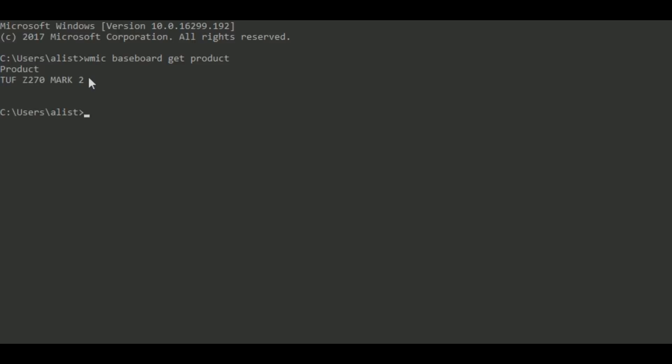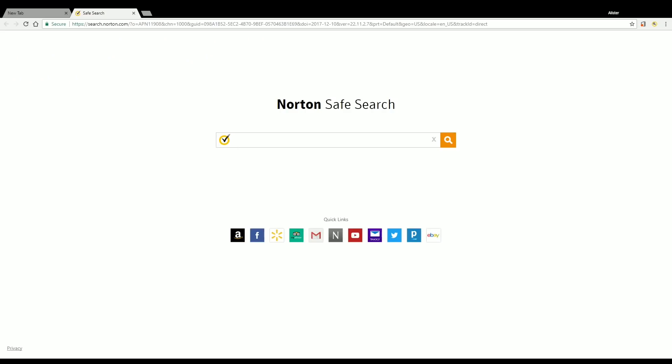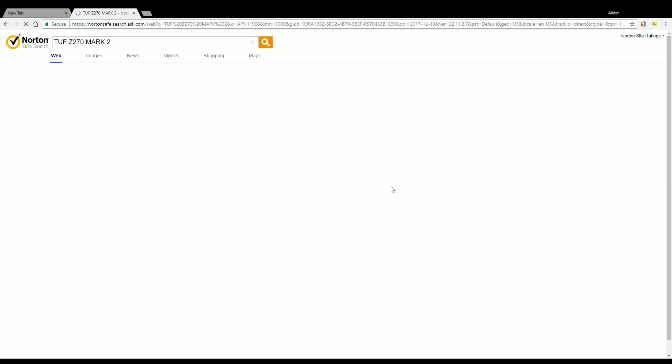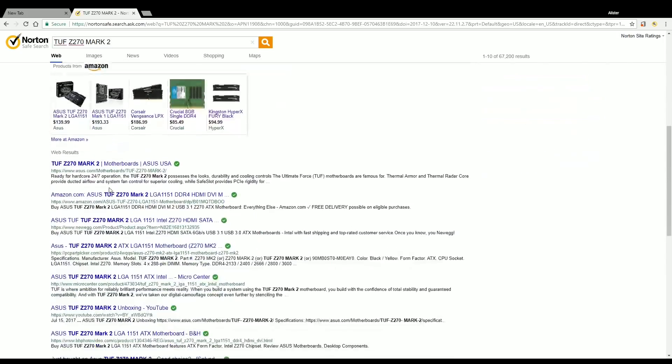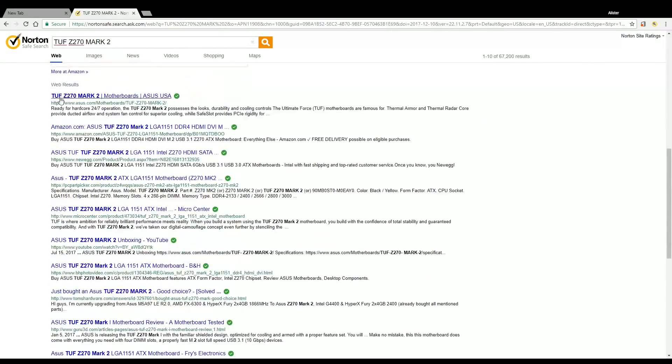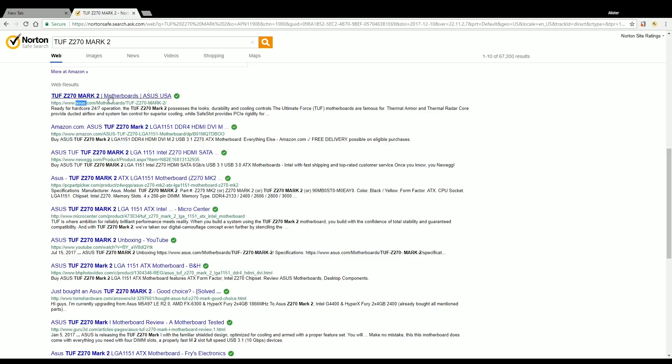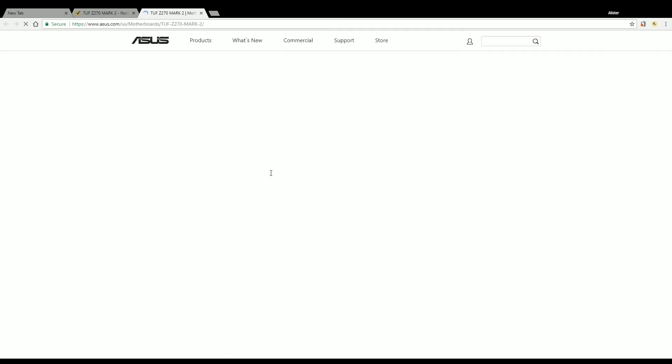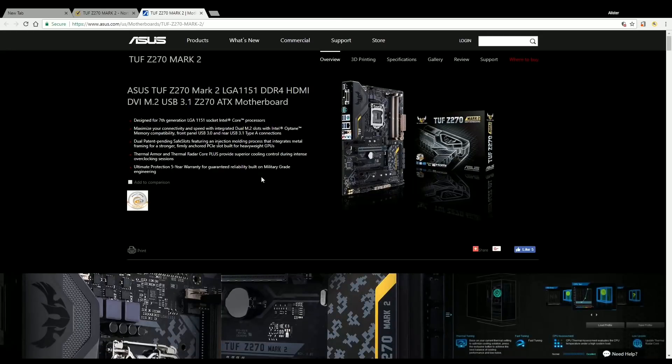You can go ahead and highlight that and copy and paste it to Google if you want or you can just type it into Google. Once you've pasted it into Google go ahead and search and you'll find that it will come up with the manufacturer of your motherboard. You'll want to go to that manufacturer's website specifically to find the customized Realtek drivers for your motherboard.